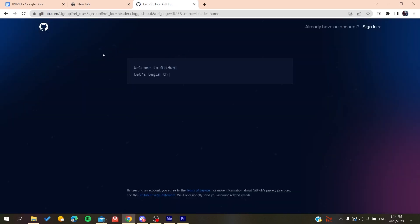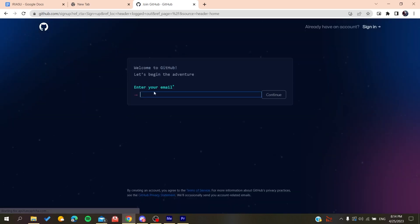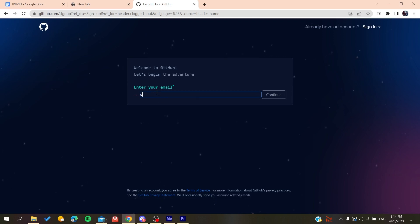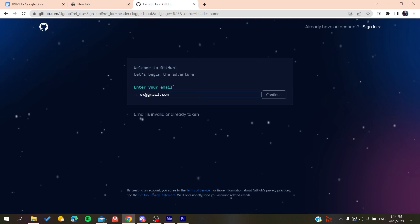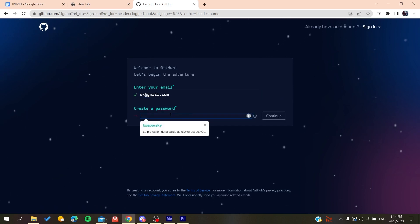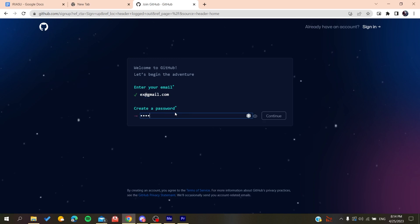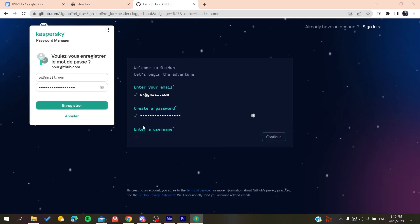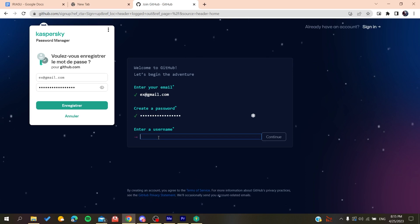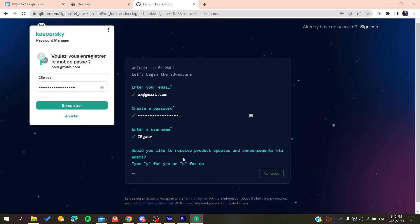Now you need to add your email, like gmail.com or any other email you're using. Click on continue, then create a password. Click on continue and then you'll add a username, for example whatever username you want.